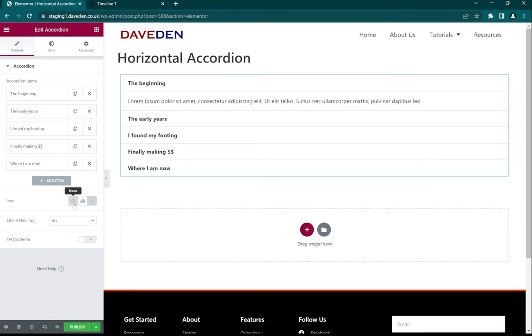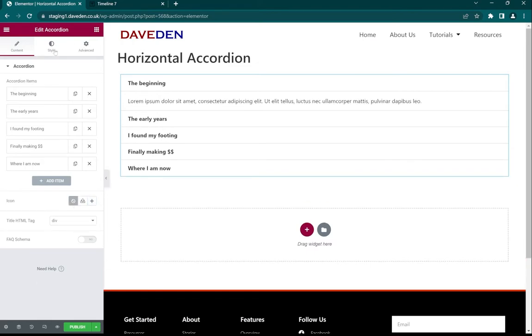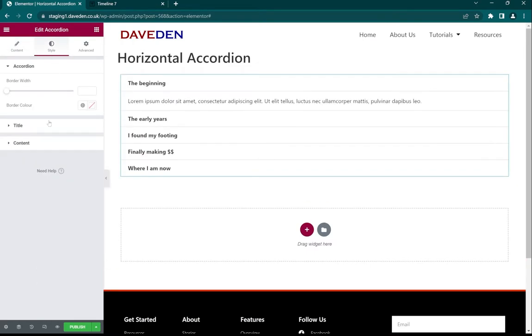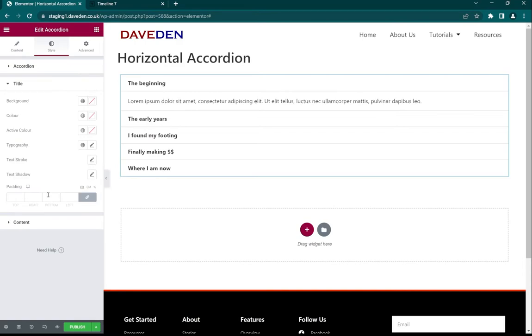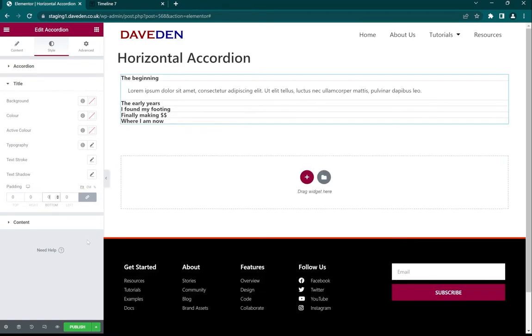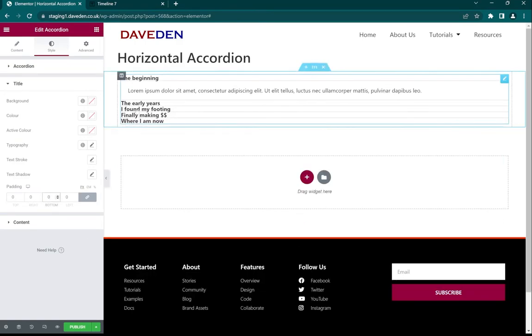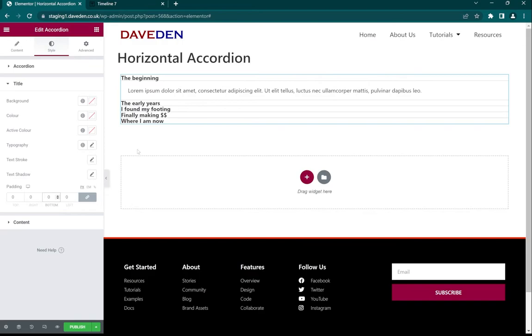Then come over to Style, Title, and set the padding to zero. We'll be using custom CSS to adjust everything.